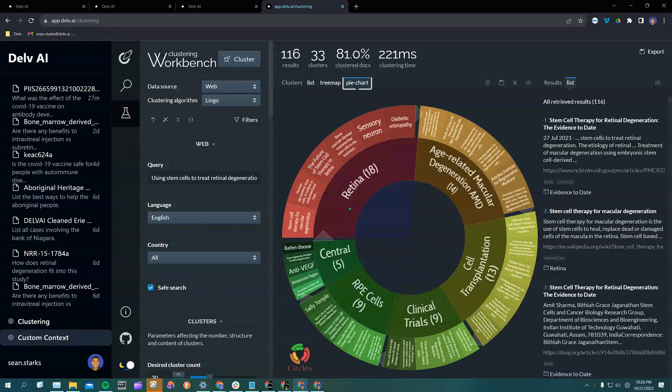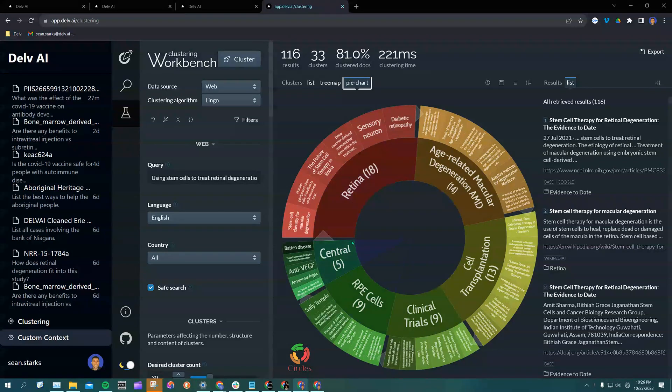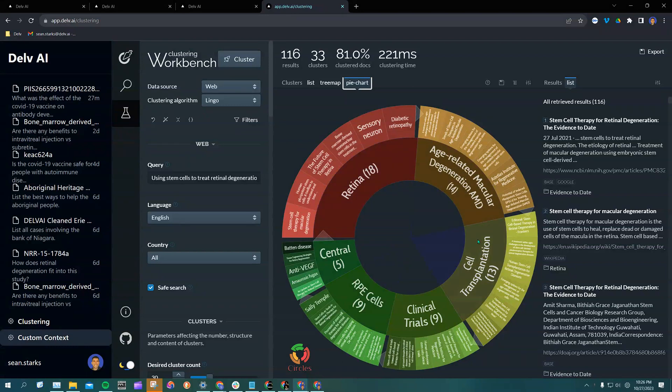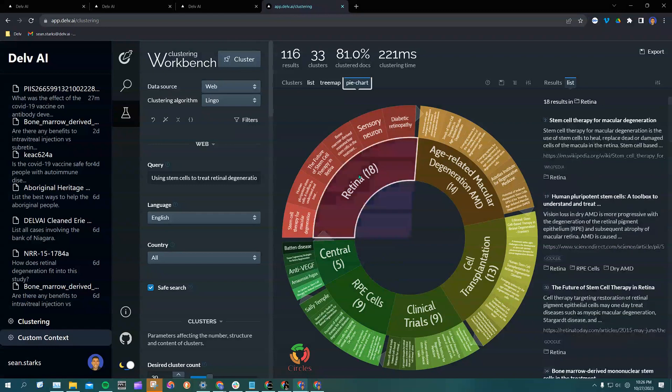This pie chart has a series of topics and subtopics generated by the AI. The topics are listed on the inner circle, and the subtopics are listed in the outer circle.